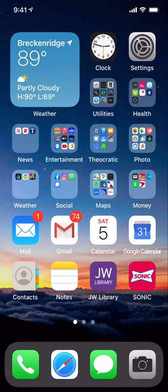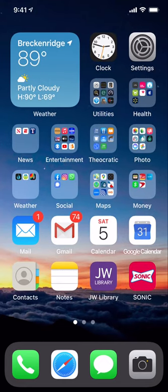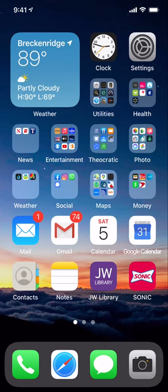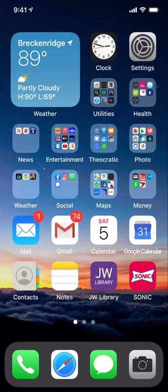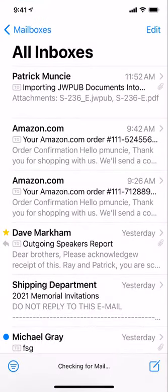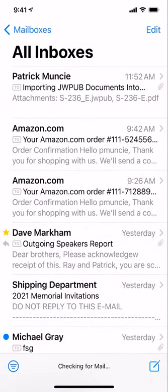This video will show you how to import a JW pub document into JW library on your iPhone or iPad. I'm going to open my email first, and there is an email for myself.